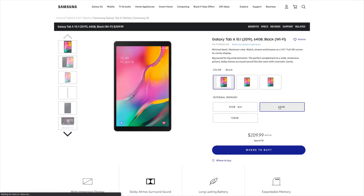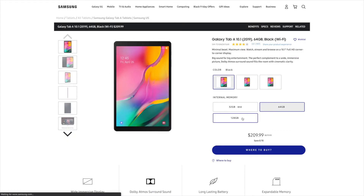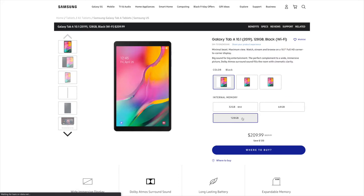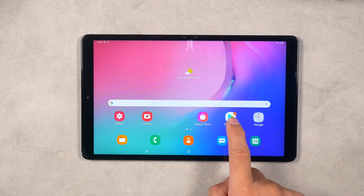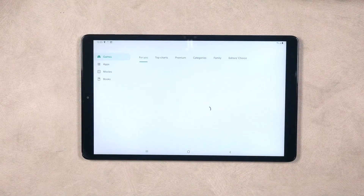In this video, we're going to complete the setup using the Samsung Galaxy Tab A 10.1. But don't worry if you have any other model — the setup process should be very similar. Now if you've already set up your Samsung Galaxy Tab and are ready to get started installing the ScreenCloud app, please skip ahead to the time shown on the screen.